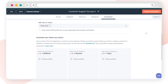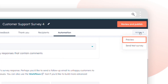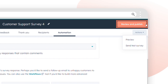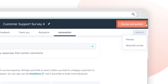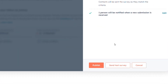Now, to review your survey: click on the Action drop-down and click Preview to see how the survey appears on different devices. Click Send Test Survey to send yourself a version for testing. When satisfied, click Review and Publish, then click Publish.